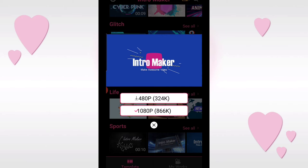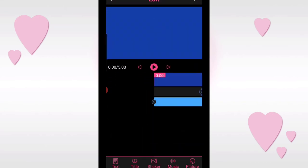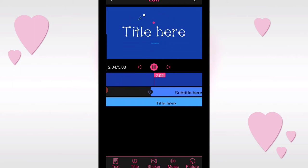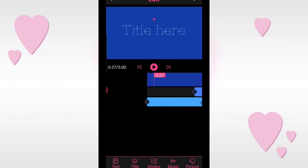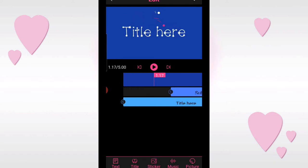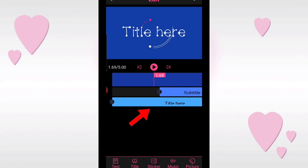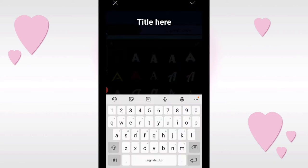So let's tap 1080p. Now let's play it so we can see what the template looks like. So that's it guys - very, very simple. The first thing you need to do is when you see text like that, just tap it. It says 'title' - tap it so you can edit it.